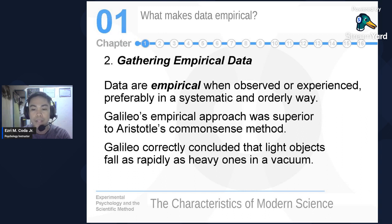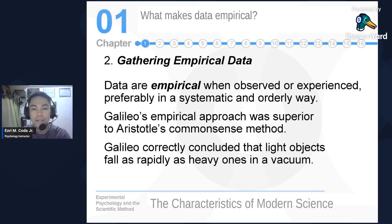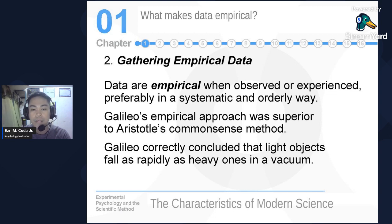Galileo's hypothesis was that inside a vacuum — without air or gravity — a feather and a heavy iron object would fall at the same speed.